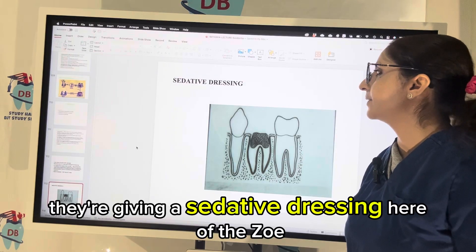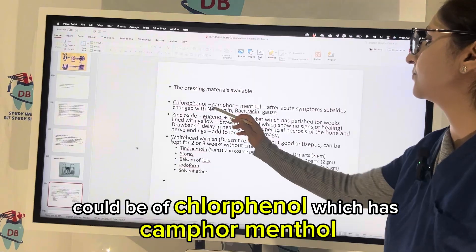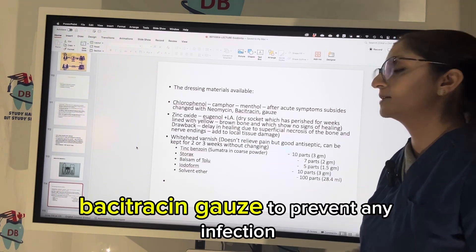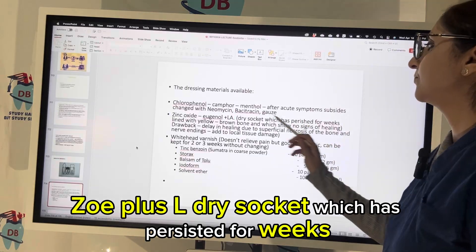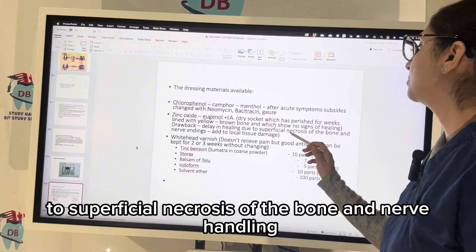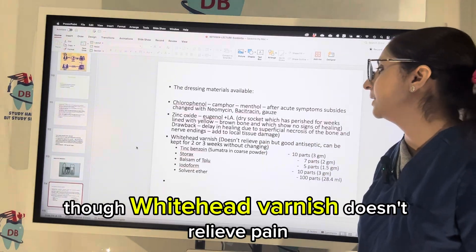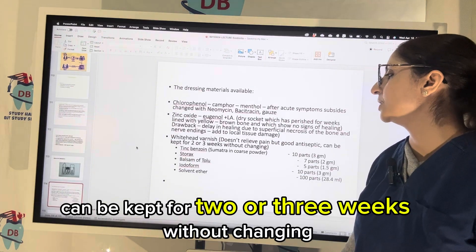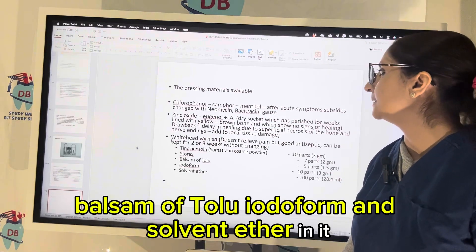A sedative dressing of ZOE (zinc oxide eugenol) can be used here. Dressing materials for dry socket include chlorophenol with camphor and menthol. After acute symptoms subside, it can be changed to neomycin or bacitracin gauze to prevent infection. ZOE plus local anesthetic is another option. Dry socket persisting for weeks may show yellow-brown bone lining with no sign of healing. Drawbacks include delay in healing due to superficial necrosis of bone and nerve damage, which can add to more local tissue damage. Whitehead varnish does not relieve pain but is a good antiseptic that can be kept for 2–3 weeks without changing; it contains thick benzoin, thymol, balsam of tolu, iodoform, and solvent ether.